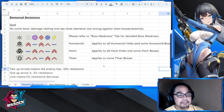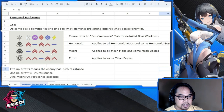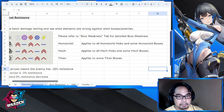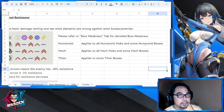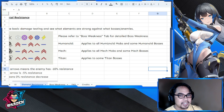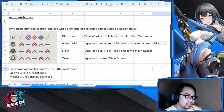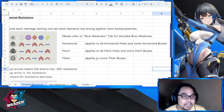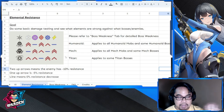This is an old chart — most humanoid, mech, and titan bosses previously had the same resistance decrease. The newer ones have different decreases, which I'll show shortly with the boss weakness chart. The humanoid chart applies to all humanoid mobs and some humanoid bosses — not all anymore. Similarly, mech applies to all mech mobs and some mech bosses, and the last one applies to some titan bosses. We don't have titan mobs.